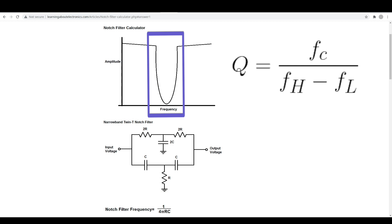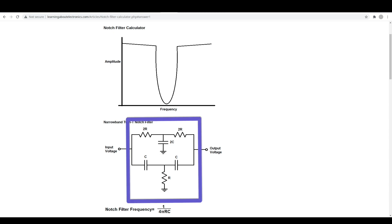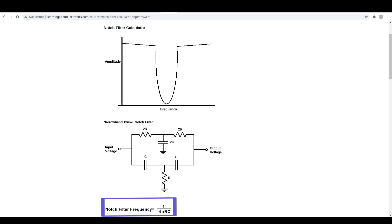As bandwidth is reduced, Q is increased and the selectivity increases as the filter targets a narrower range of frequencies to cut out. This is useful when you have a very narrow frequency range to cut out, like 50 or 60 hertz noise. And when components are chosen in a ratio like this, the notch frequency calculation simplifies down to 1 over 4 pi RC.